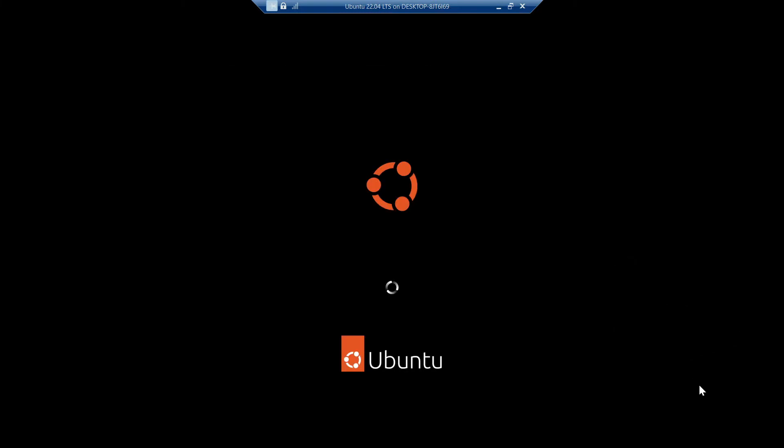We also got our Ubuntu loading screen back with the Ubuntu cycle logo and the loading wheel and also our actual Ubuntu logo.